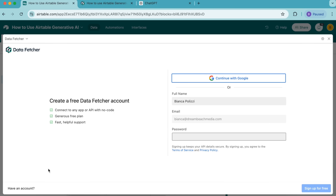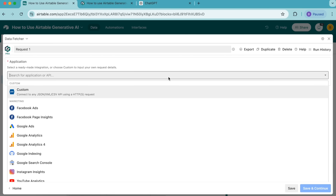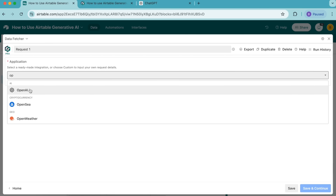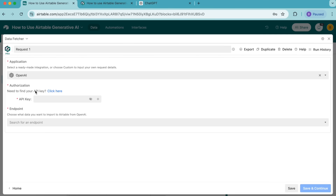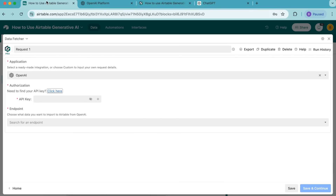You can either create a free data fetcher account or simply continue with Google. You'll arrive to the following screen, and this is where we want to import our data. Select create your first request. Under application, we're going to search for OpenAI, and that will pop up. Then under authorization, you will want to add your OpenAI API key. You can find that by clicking on the click here button, which will bring you directly to your OpenAI API keys. Once you have that copied, come back to your Airtable base and paste it in.